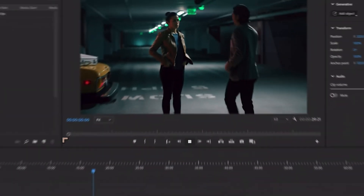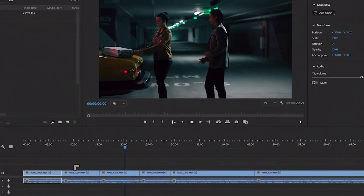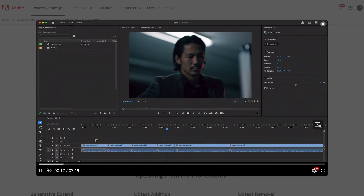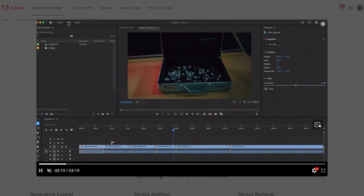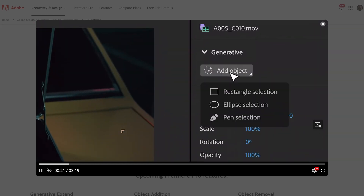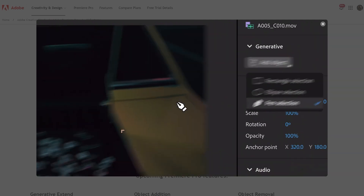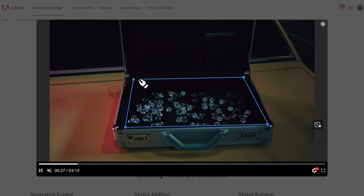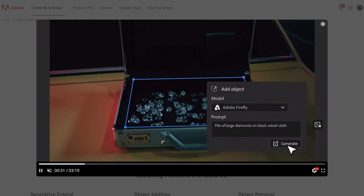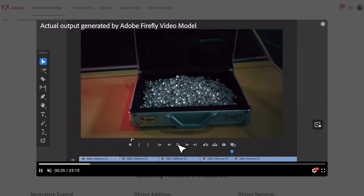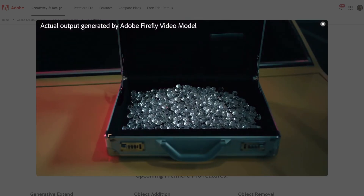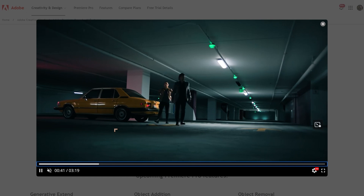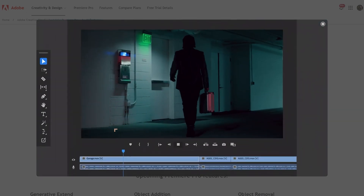The features will be inside Premiere Pro itself. Number one is object replacement. What they're demonstrating here is adding an object — in this case, making a selection and adding some diamonds. That looks pretty impressive, and what they're showing is playback with the items in place inside the scene, so it has some kind of contextual capabilities.